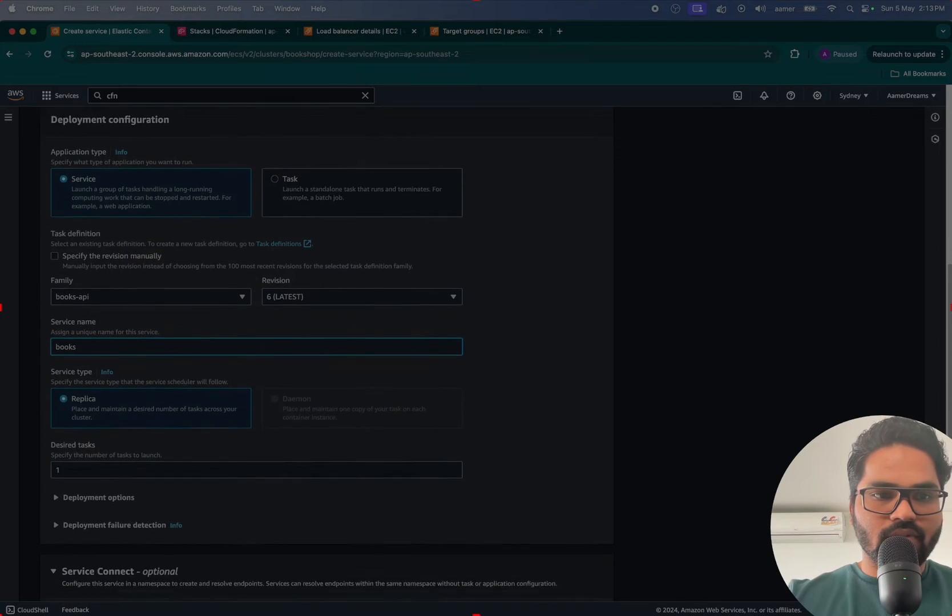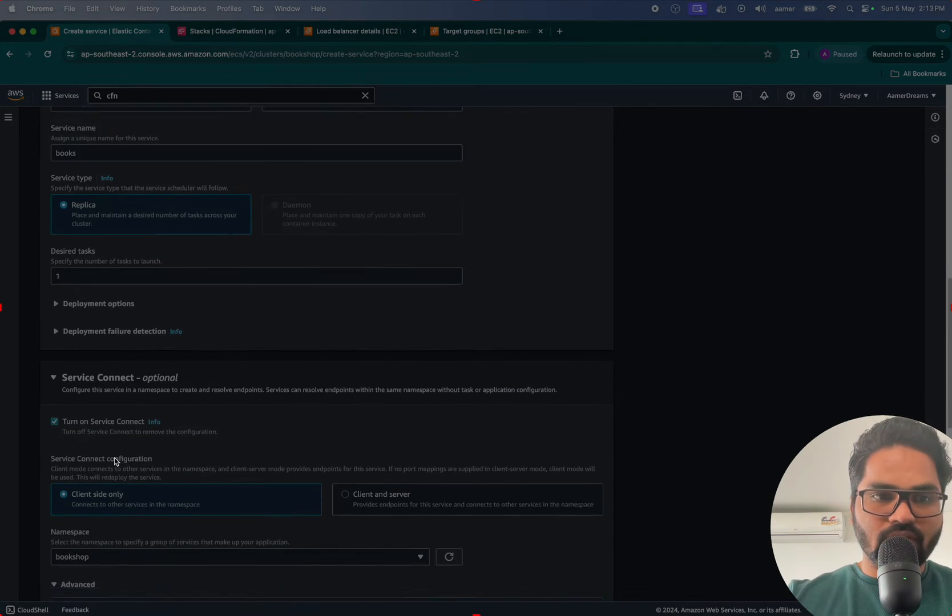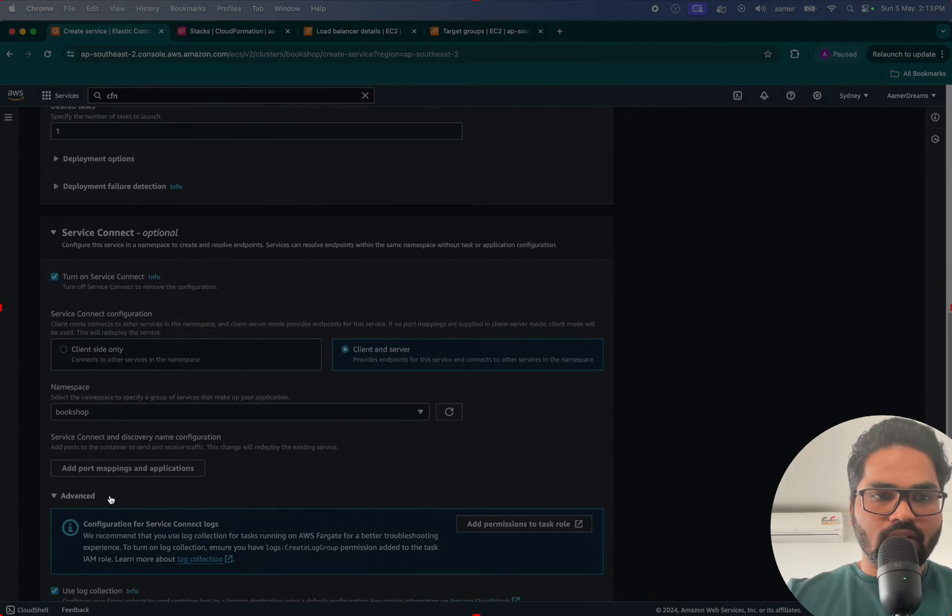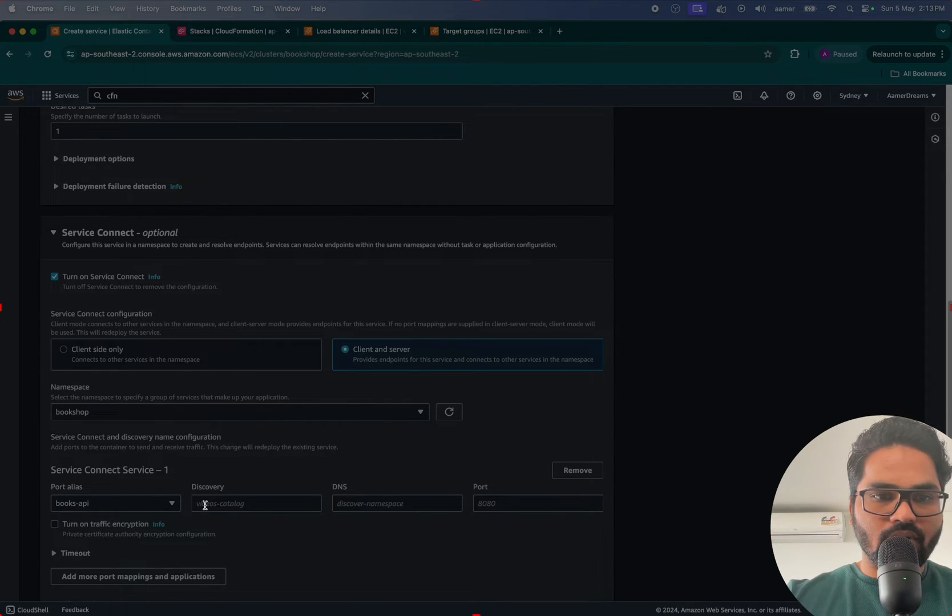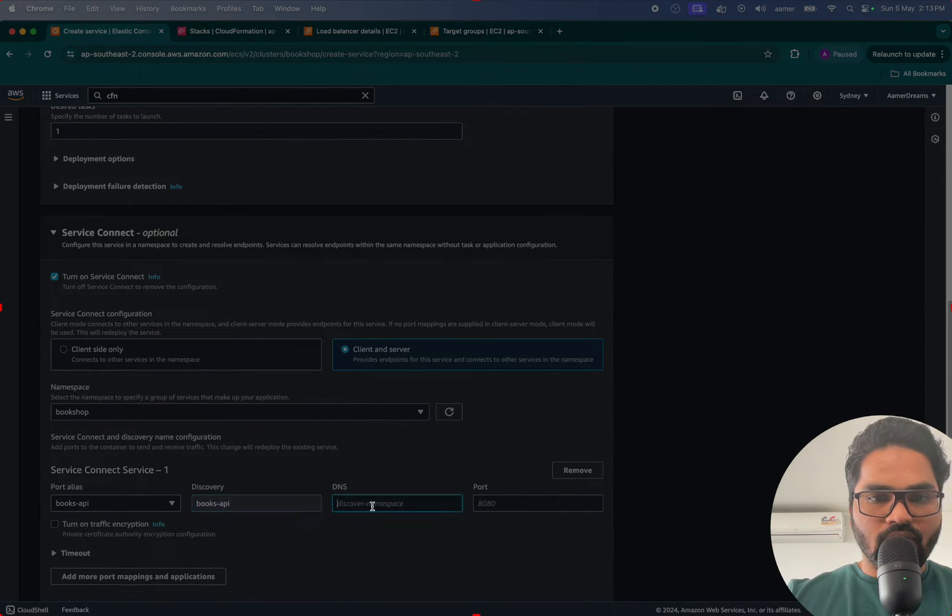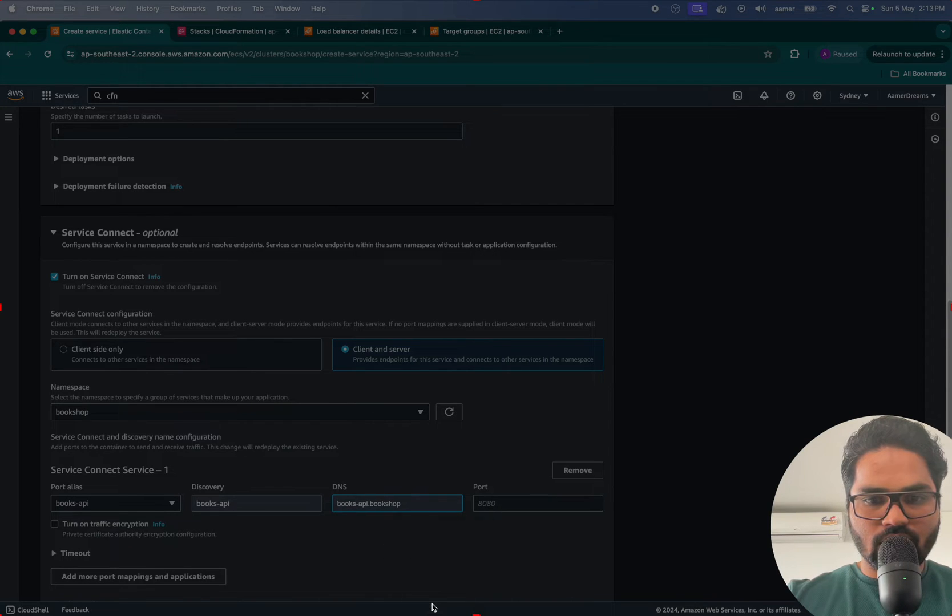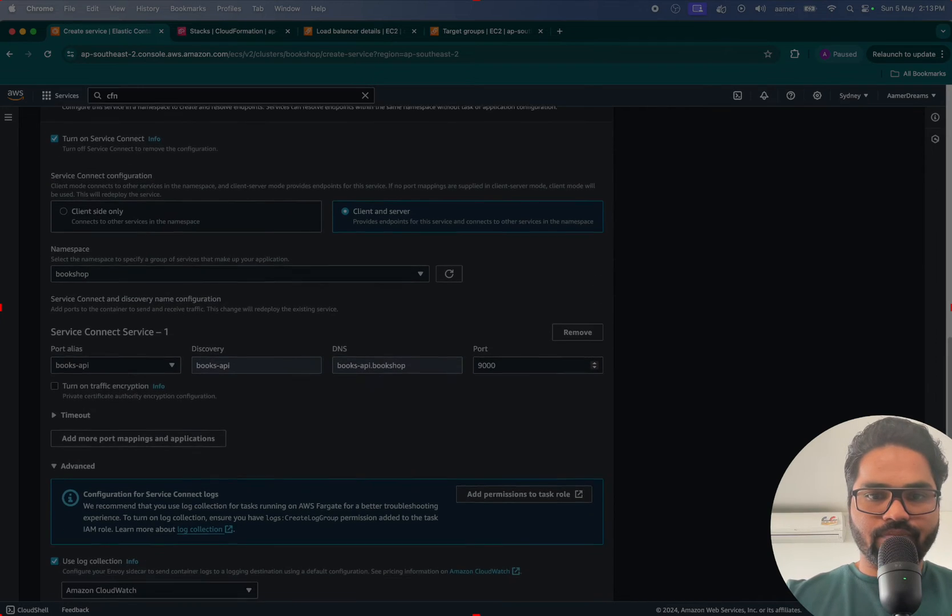Select Books first, just give Books service name. Service Connect you have to select again. Same thing here, Books API, Books API, and then Books API .ns. This one that was running on port 9000.